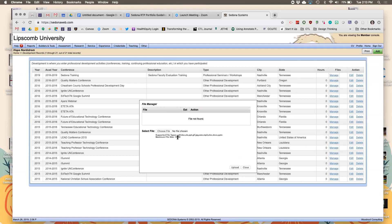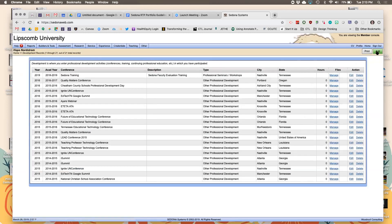If you click Manage, you can add a file — this is helpful especially if you're doing a conference presentation or writing an article, so you can attach a PDF file to your portfolio. That way if you have to find it later, it's all in one place.